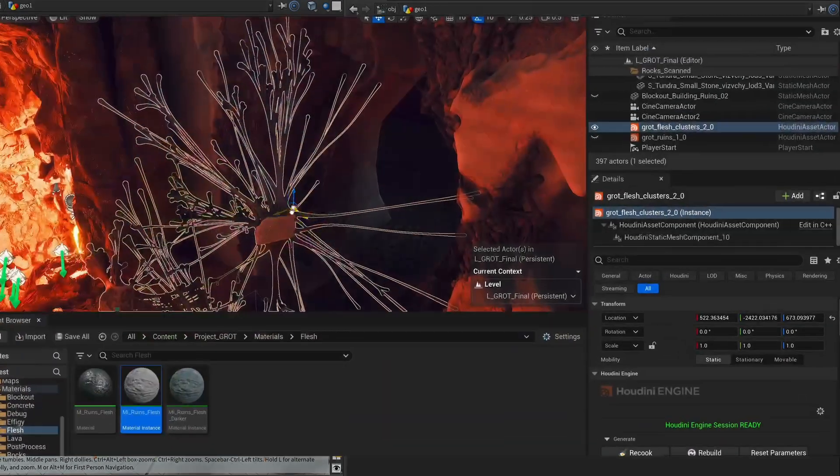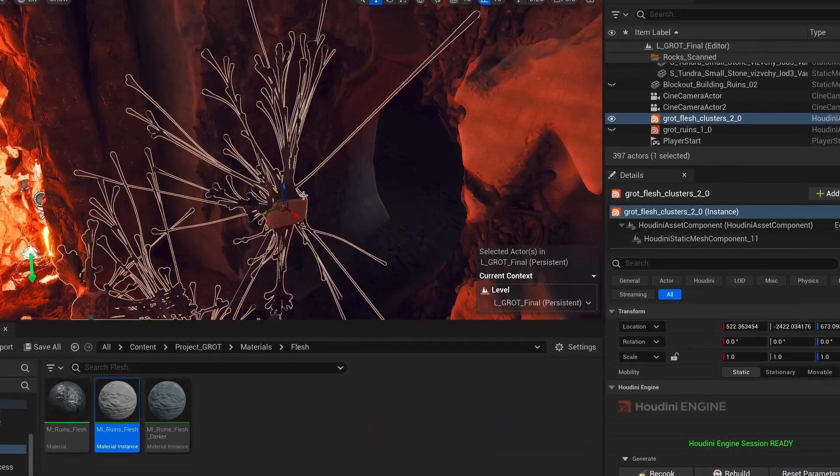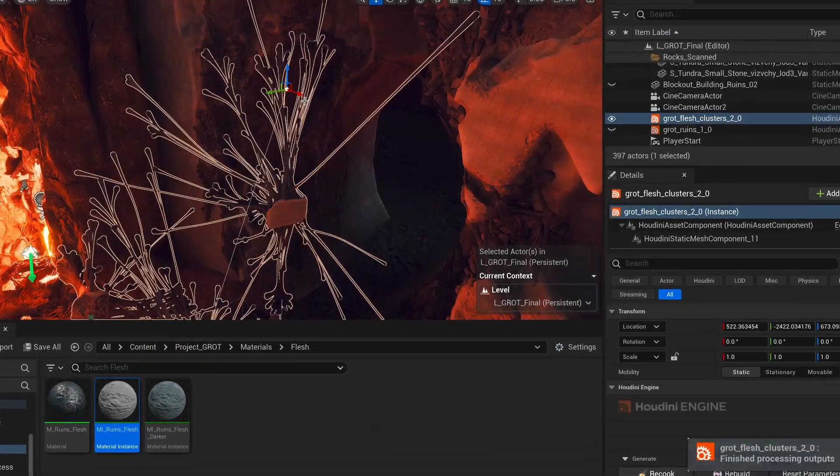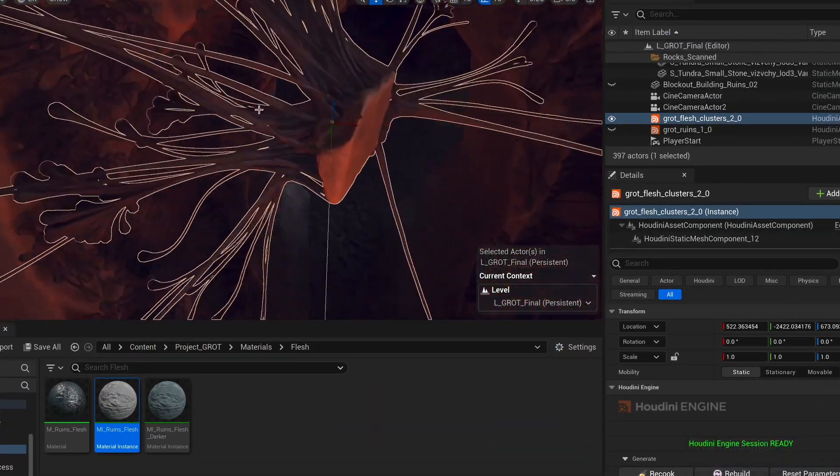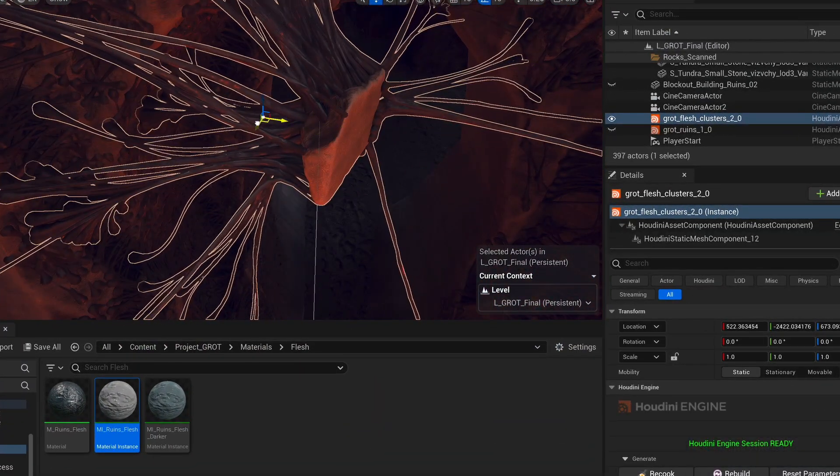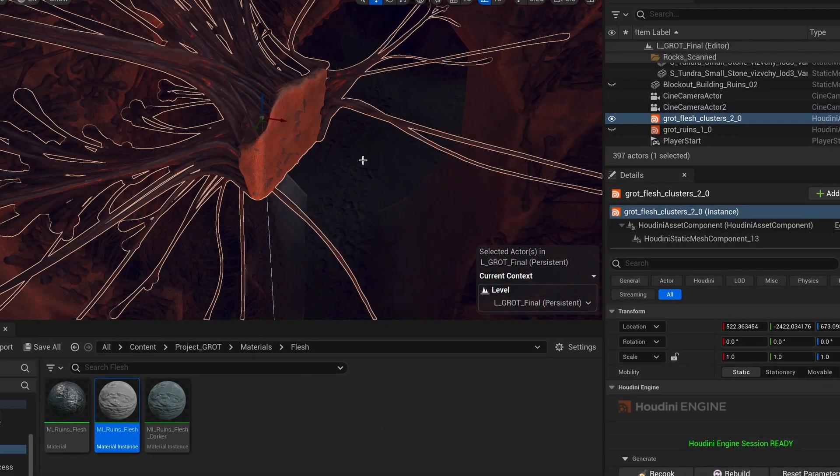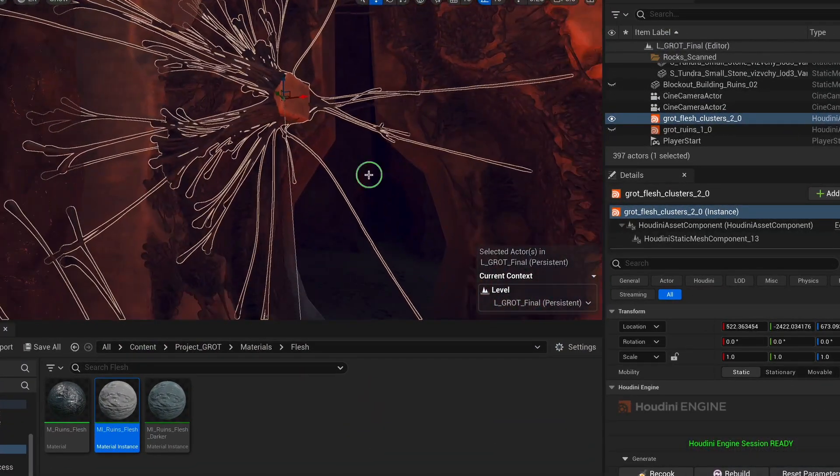And in the next chapter, we are going to turn this tool into an HDA and get it into Unreal. See you in the next one. Bye bye.